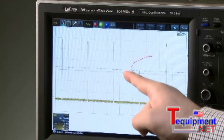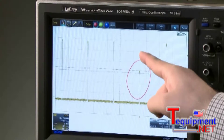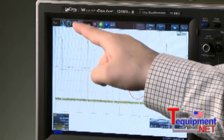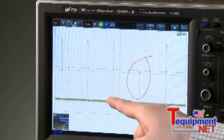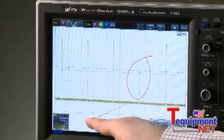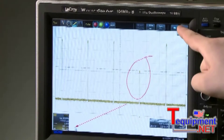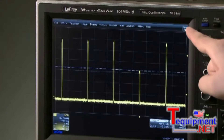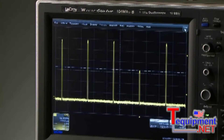Next, annotate the screen with drawing and label tools and press Done. From the File menu,